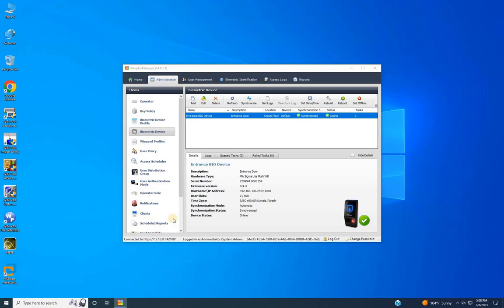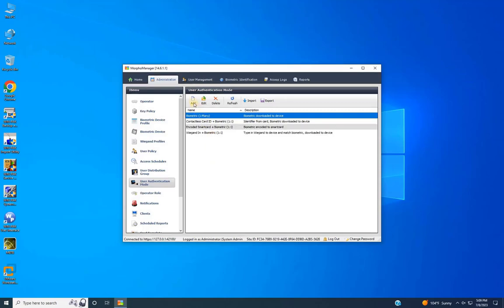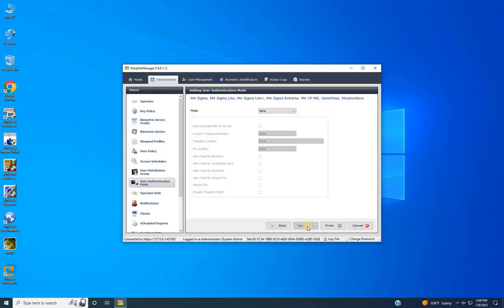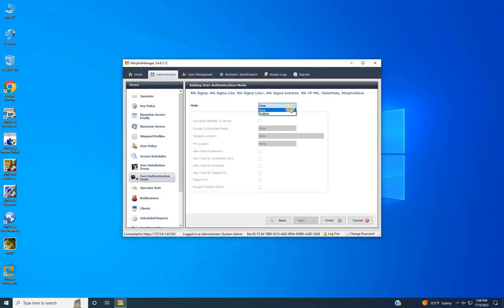After successfully adding the device to Morpho Manager, the next step is to configure authentication modes for user access. To do that, navigate to User Authentication Mode and click Add to create a new mode. In the adding user authentication mode window, enter the details for the authentication mode, such as the mode name. For example, if you are adding a mode to access the door using only biometric authentication, enter 'Bio Only' as the name.